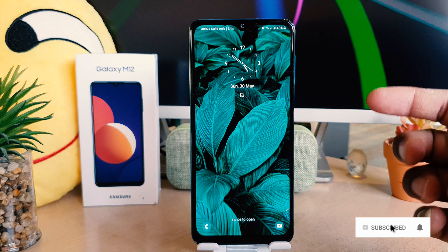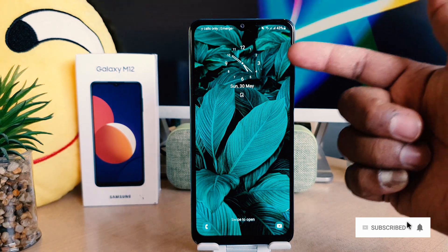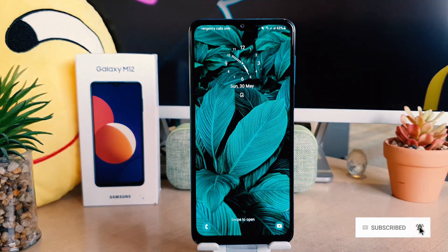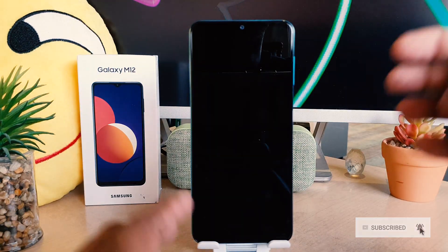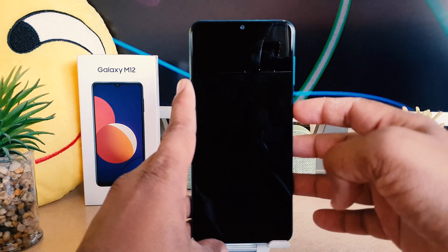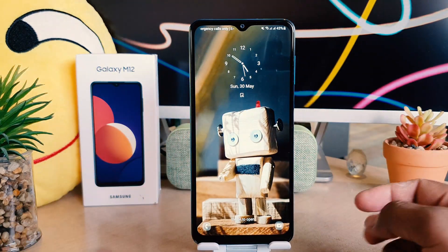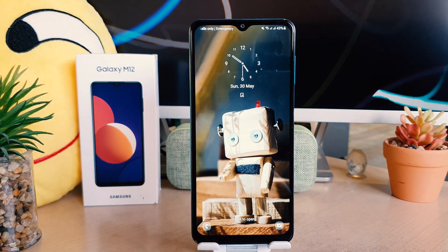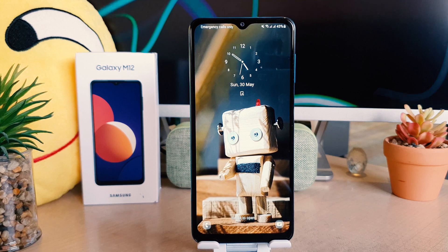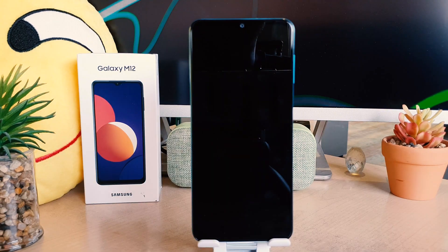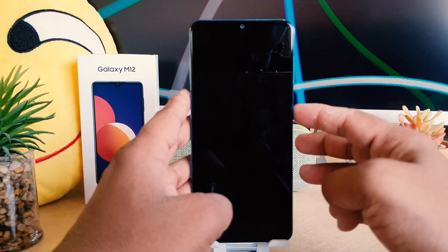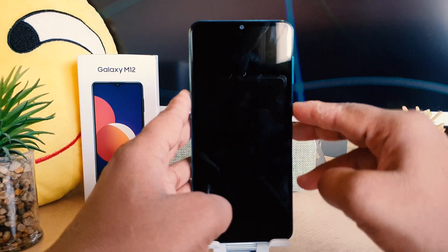You can see the new lock screen clock style is now showing. So this is how you can easily change the lock screen clock style in your Samsung Galaxy M12. That's it for now, thanks for watching my video — see you in the next one, peace.